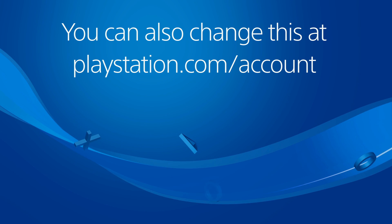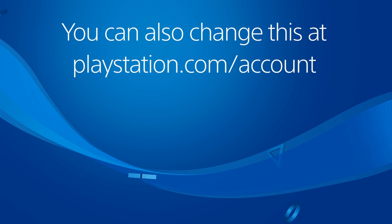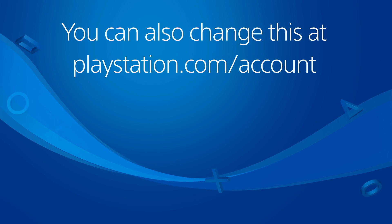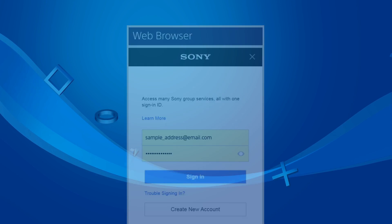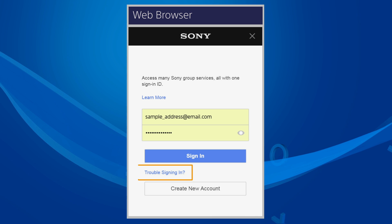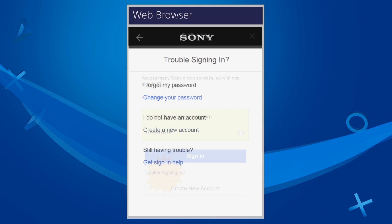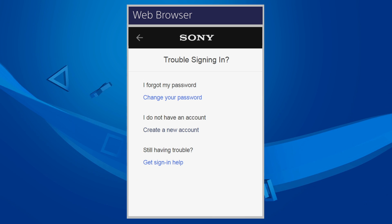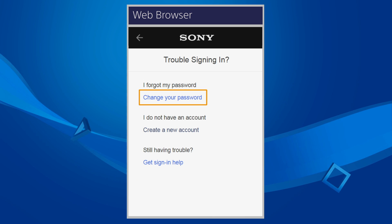In a web browser, go to PlayStation.com/account and select Trouble Signing In, followed by Change Your Password.